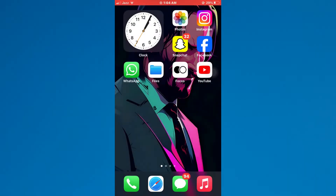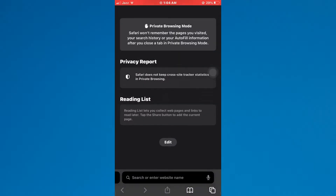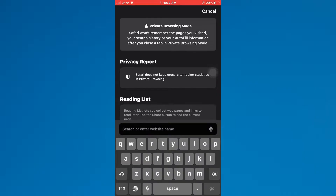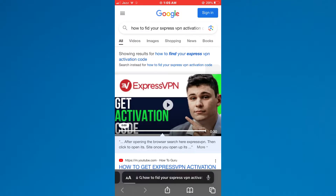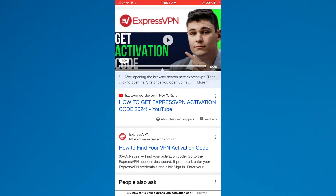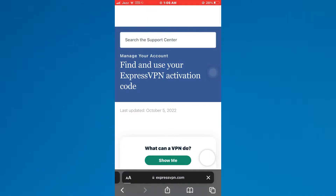First of all, open any type of preferred browser on your mobile device and search for how to find your ExpressVPN activation code. Now, tap on the ExpressVPN official website and you will be redirected to that webpage.